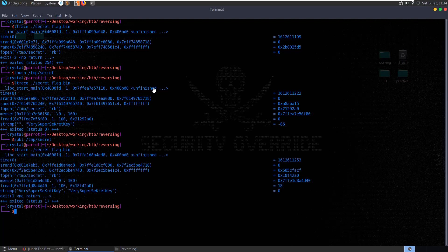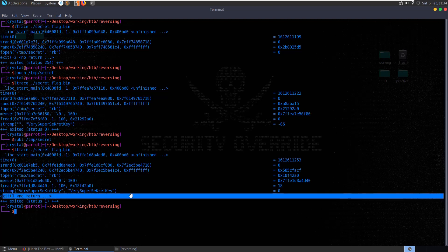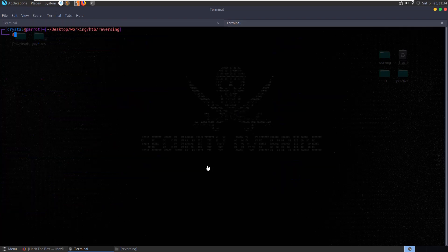Let's open our temp secret file and put 'very super secret key' in there, close it down, and run it again. This time we get an exit code of 1 - it successfully opened temp secret and successfully compared the strings, but it still didn't get us anywhere interesting.